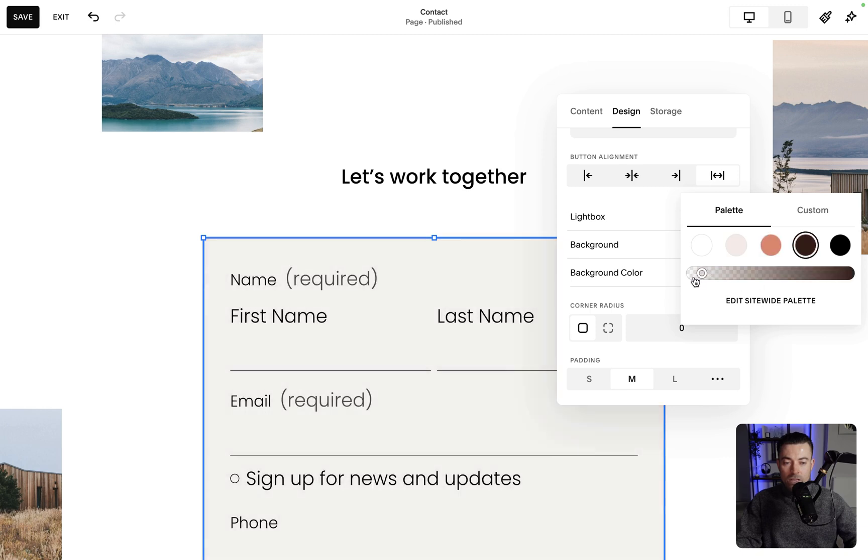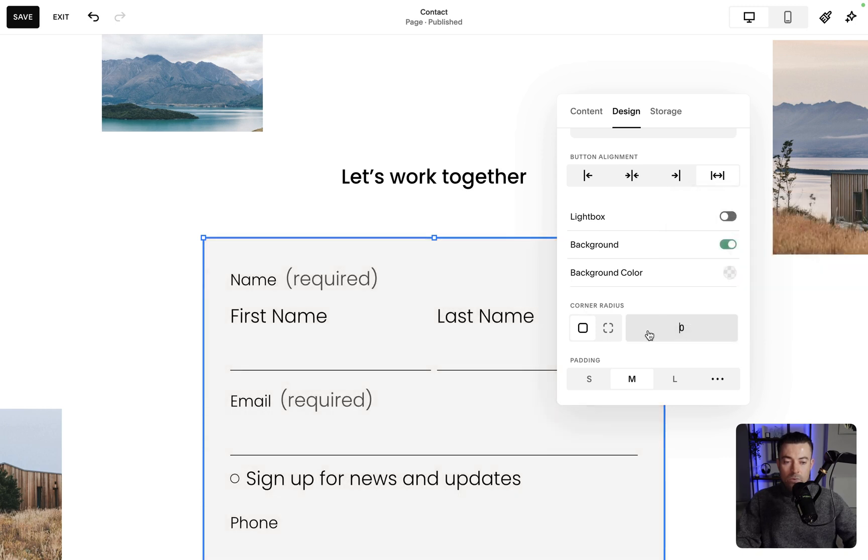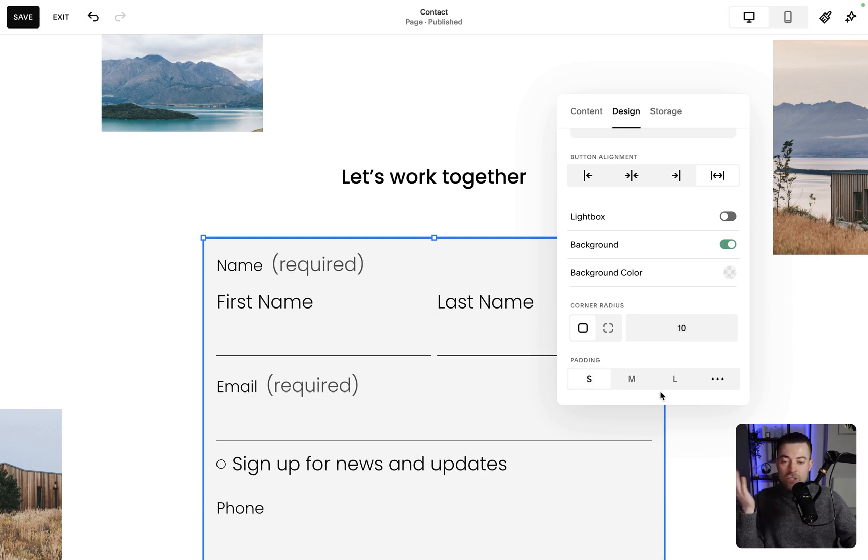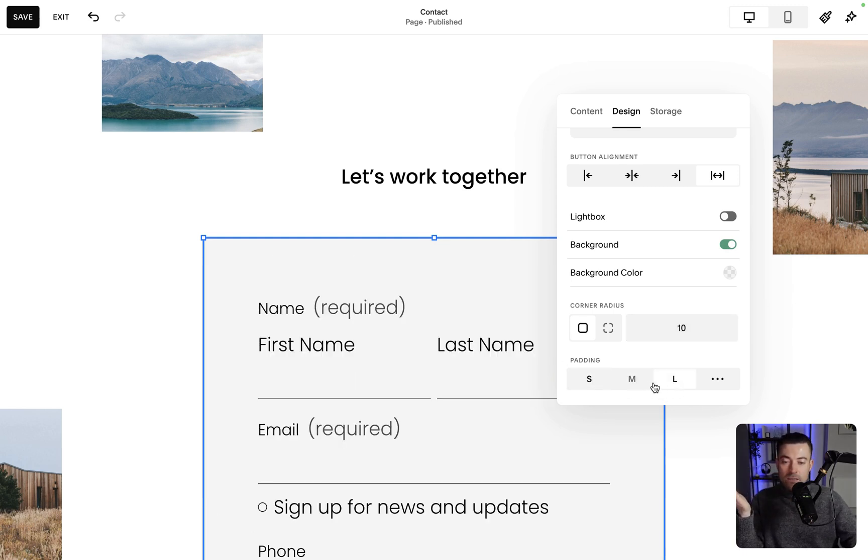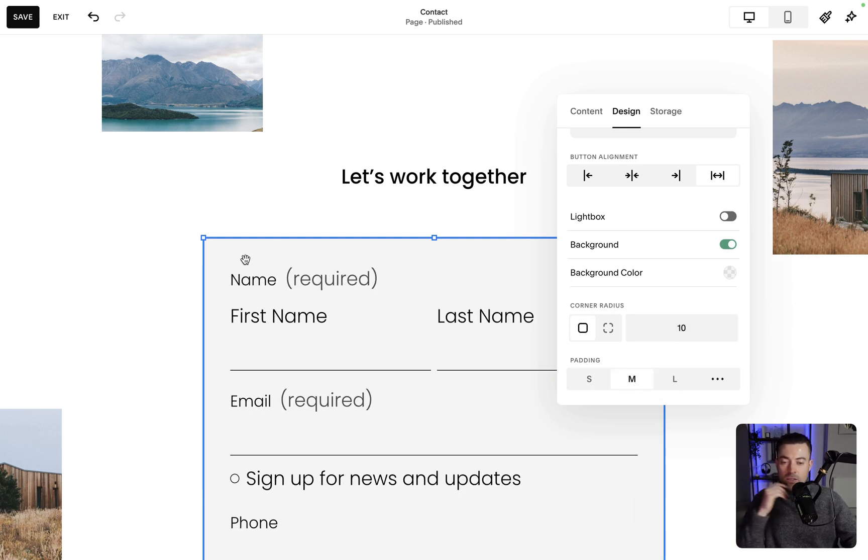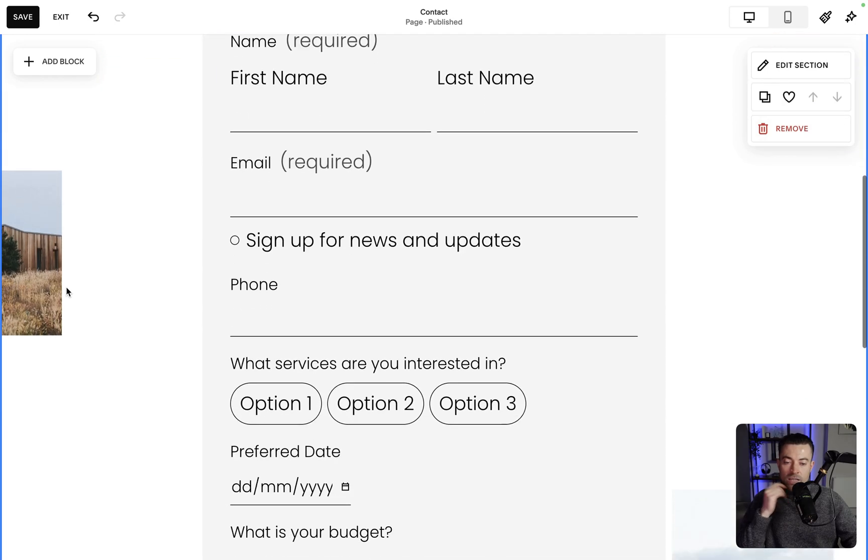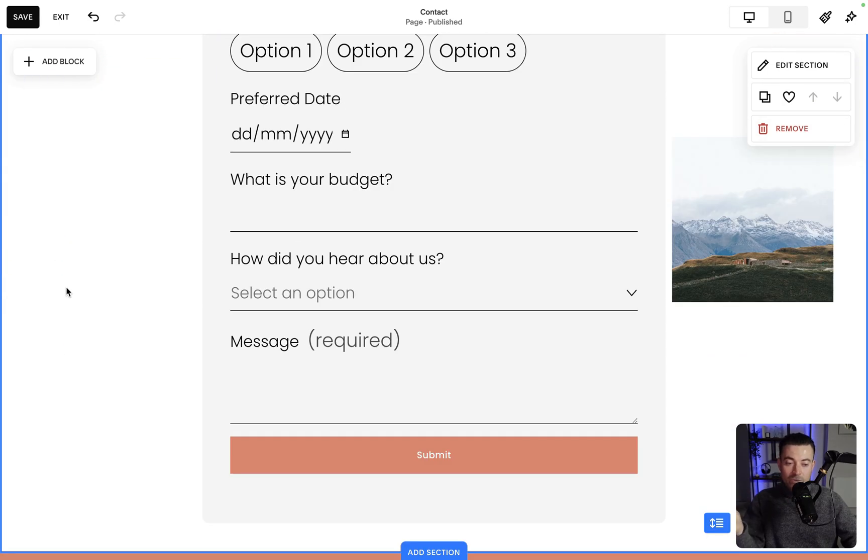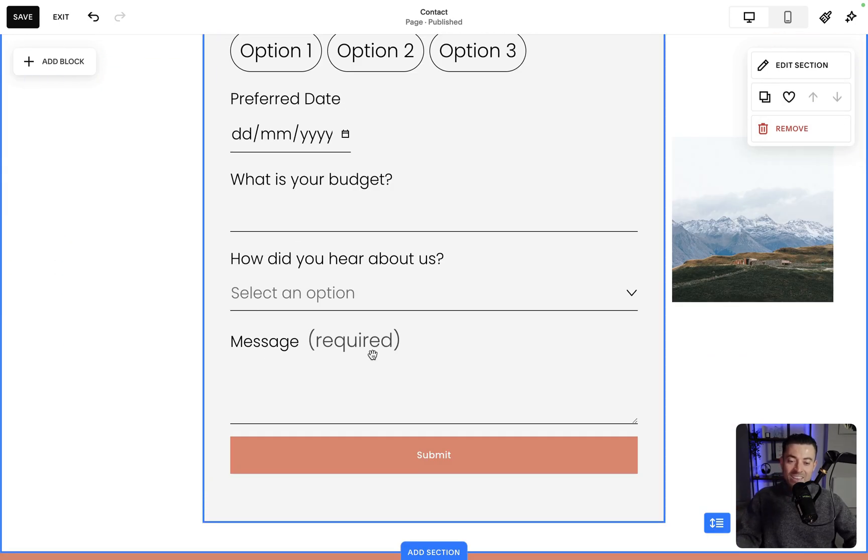And then we can change the opacity of that color. We can also put a little radius on it if we wish, and then change the padding like so. And if we scroll down, I've said it before I'll say it again, it looks a million times better.